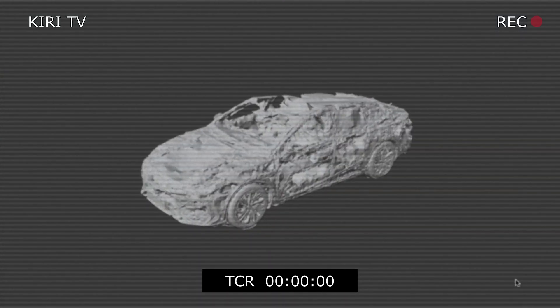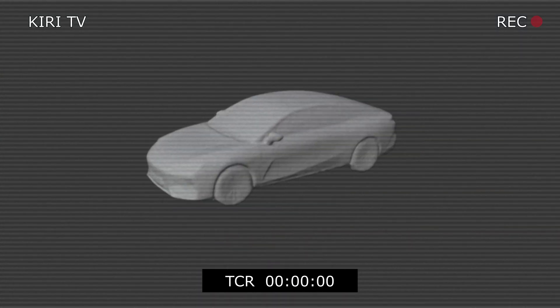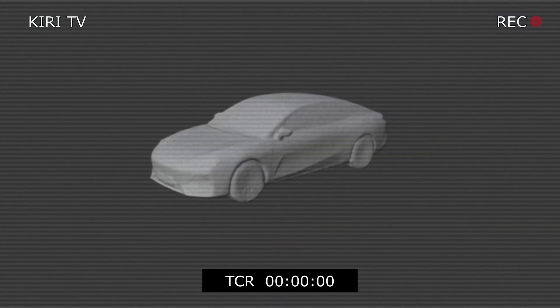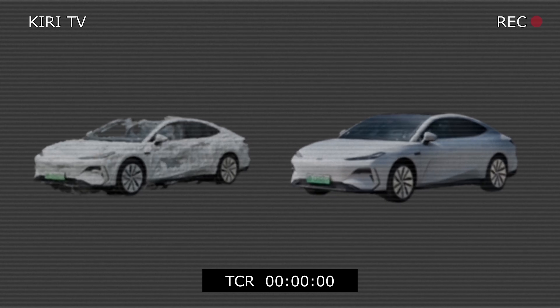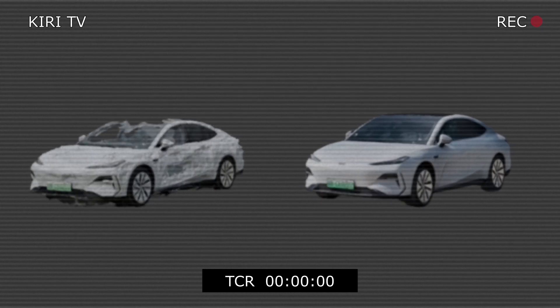But here's the real magic guys — check out this mesh model from our powerful 3D GS2 Mesh feature.